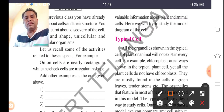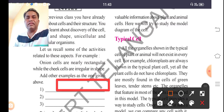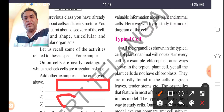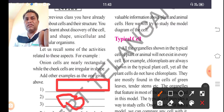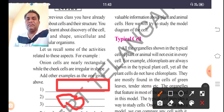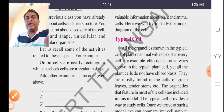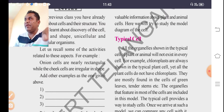Onion cells are rectangular in shape, whereas cheek cells are irregular in shape. The size and shape of cells differs — some cells are flat, some rectangular, some circular, and some are irregular. Different cells in different parts of the human body have different shapes.